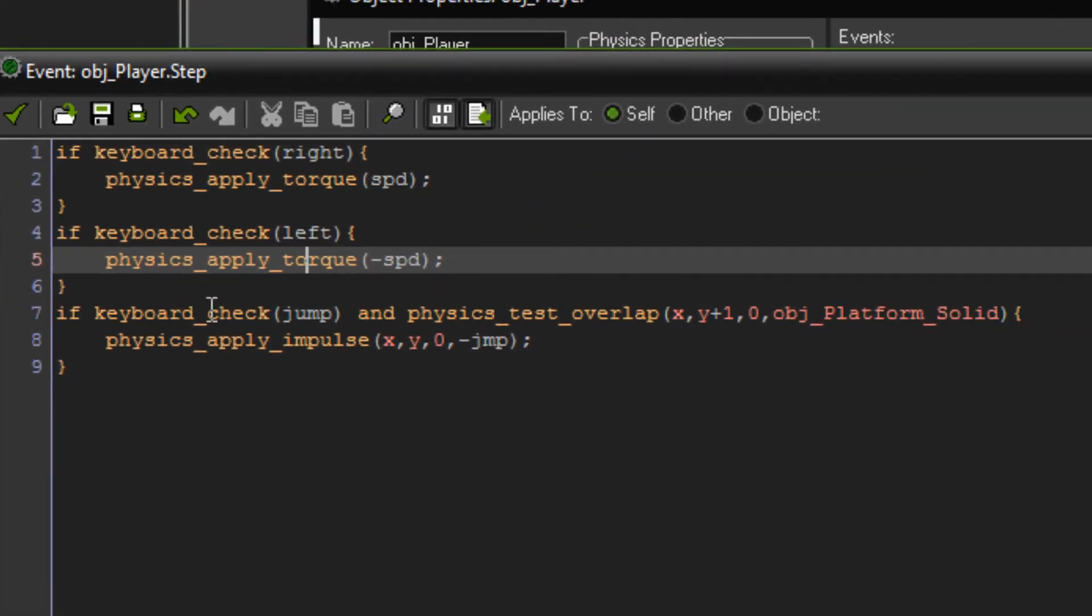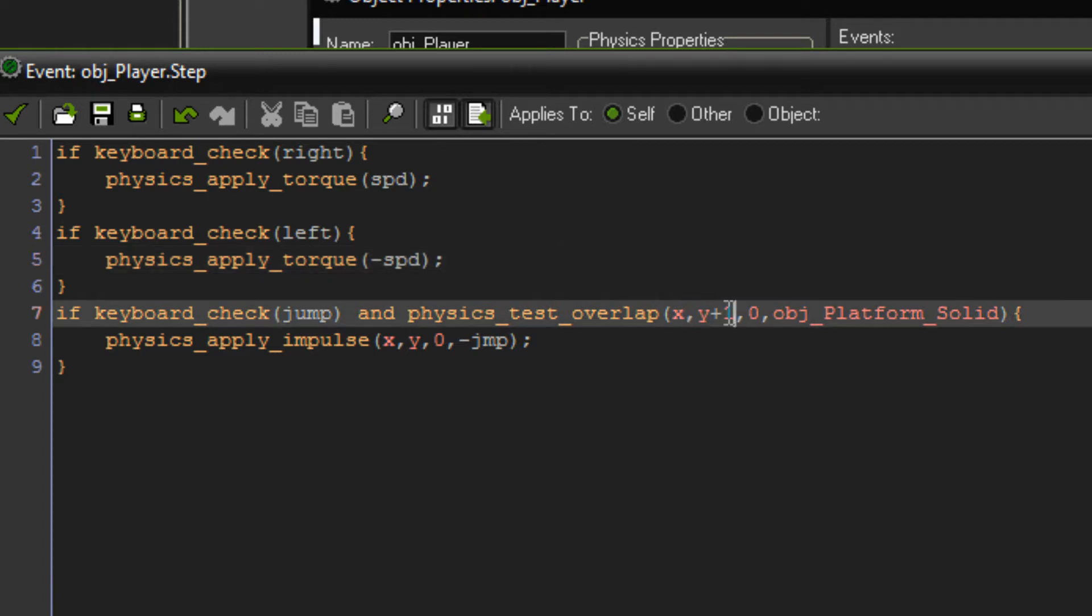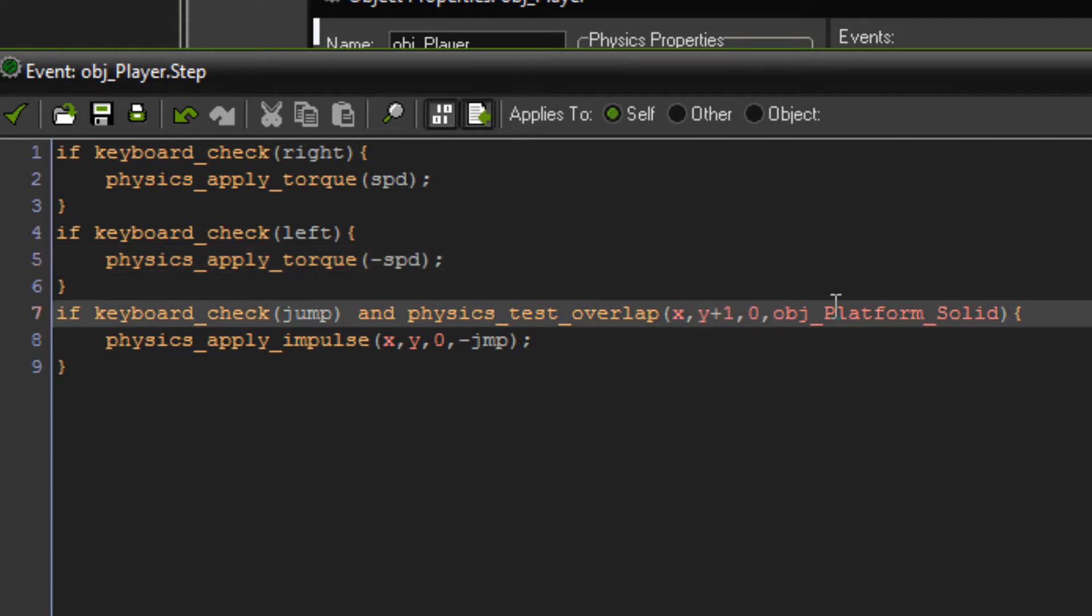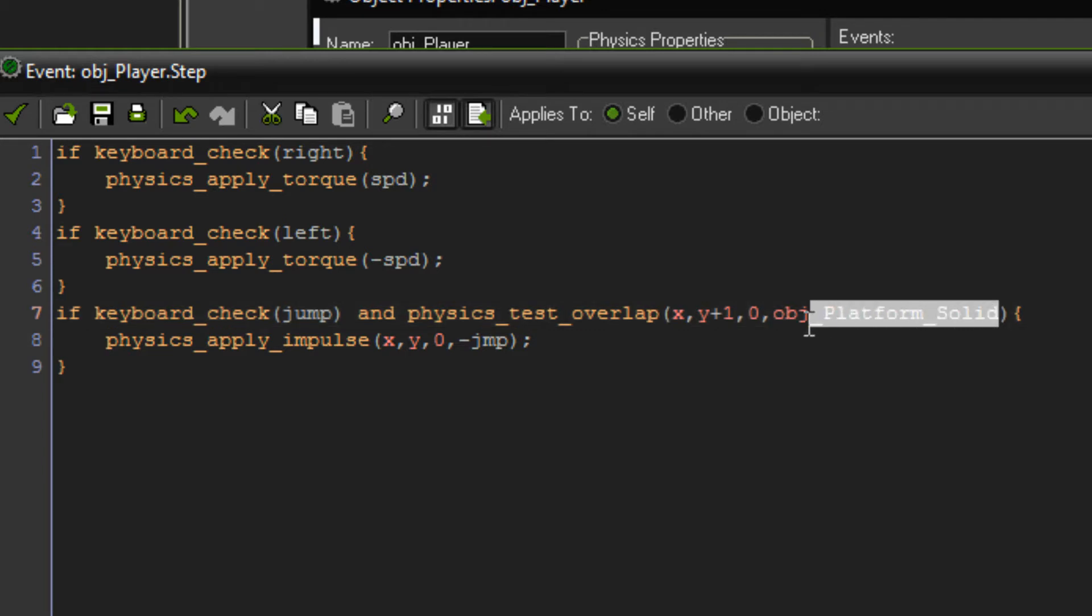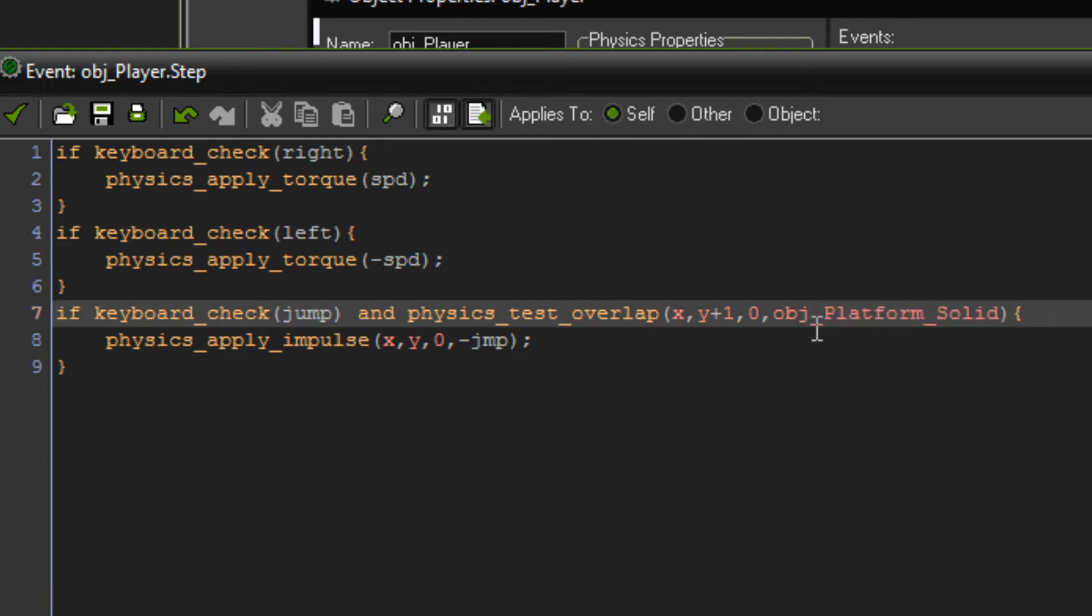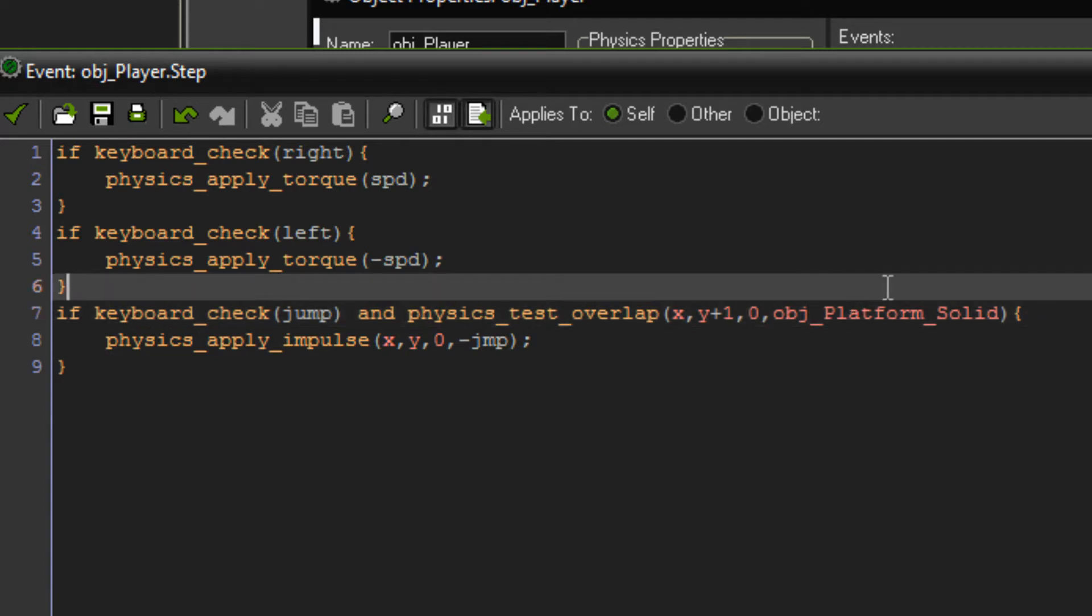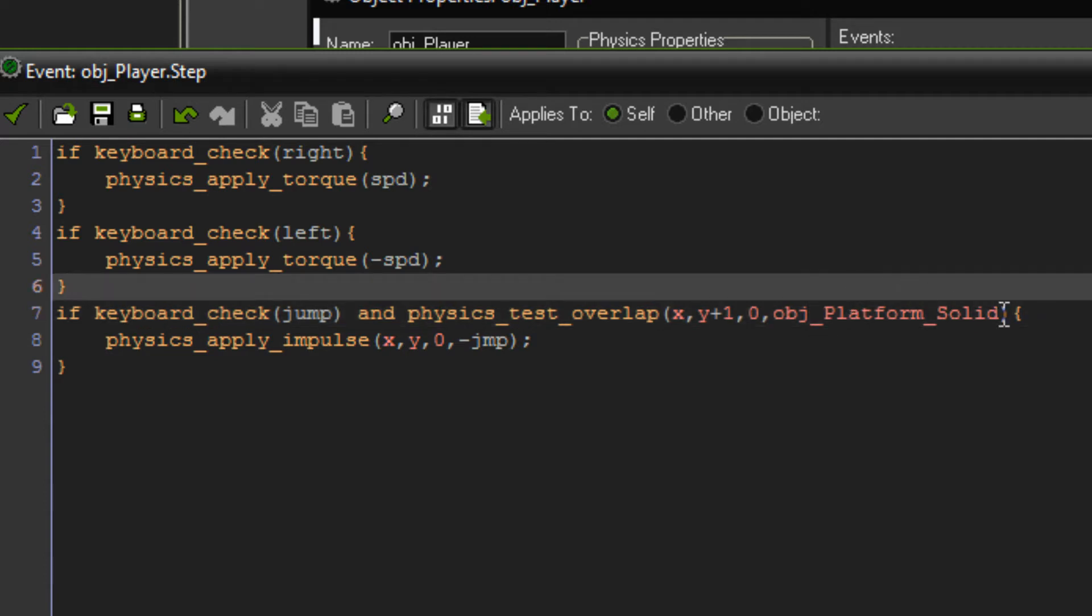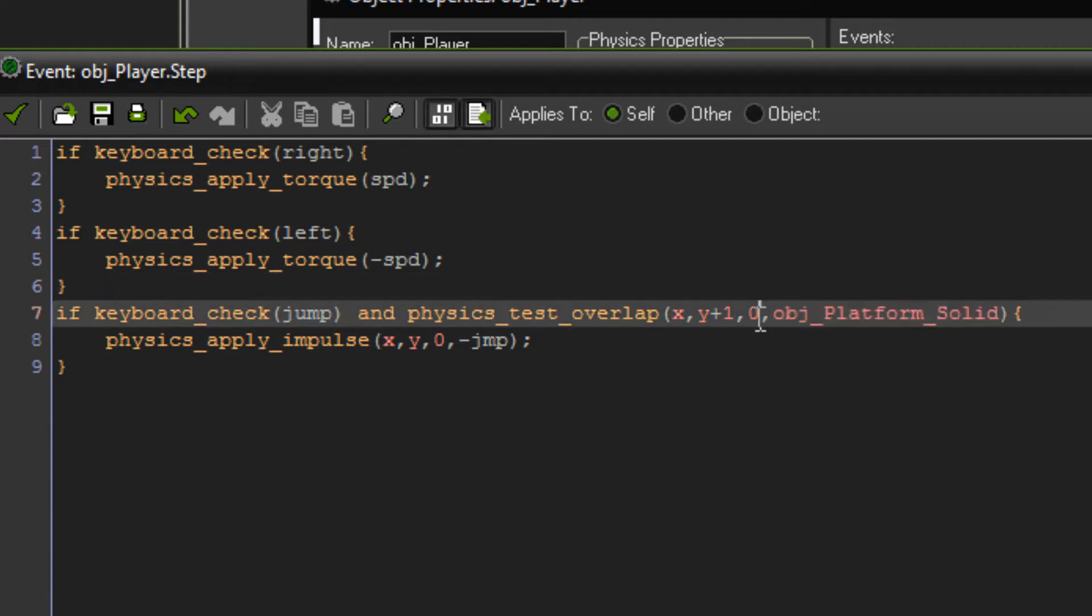And then if keyboard check jump and physics test overlap X, Y plus one, zero for the angle, and then object platform solid. So we've got two, well I haven't showed you them yet, but you will have two platform objects. And just for now, just write in object platform solid. Obviously because we haven't made the object yet it's not going to show up purple or as an object, but just write it in anyway.